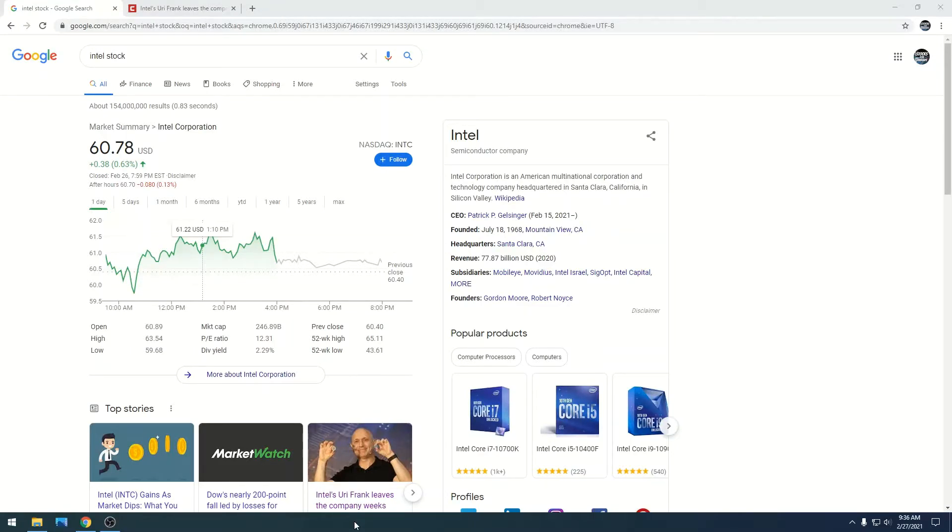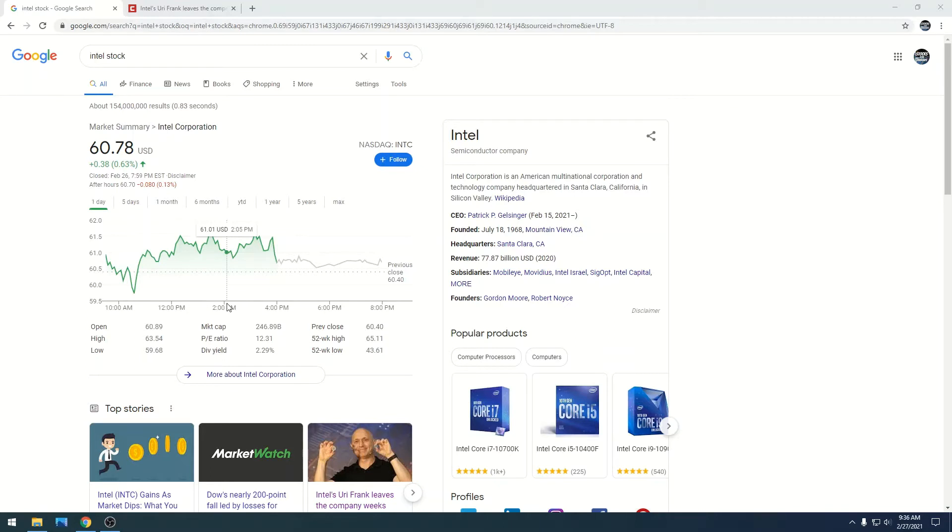Intel is at $60.78 with a market cap of $246.89 billion. Surprisingly we're in the $60 range. Intel's been staying steady in the $50 range just because of all the bad news in regards to Intel.